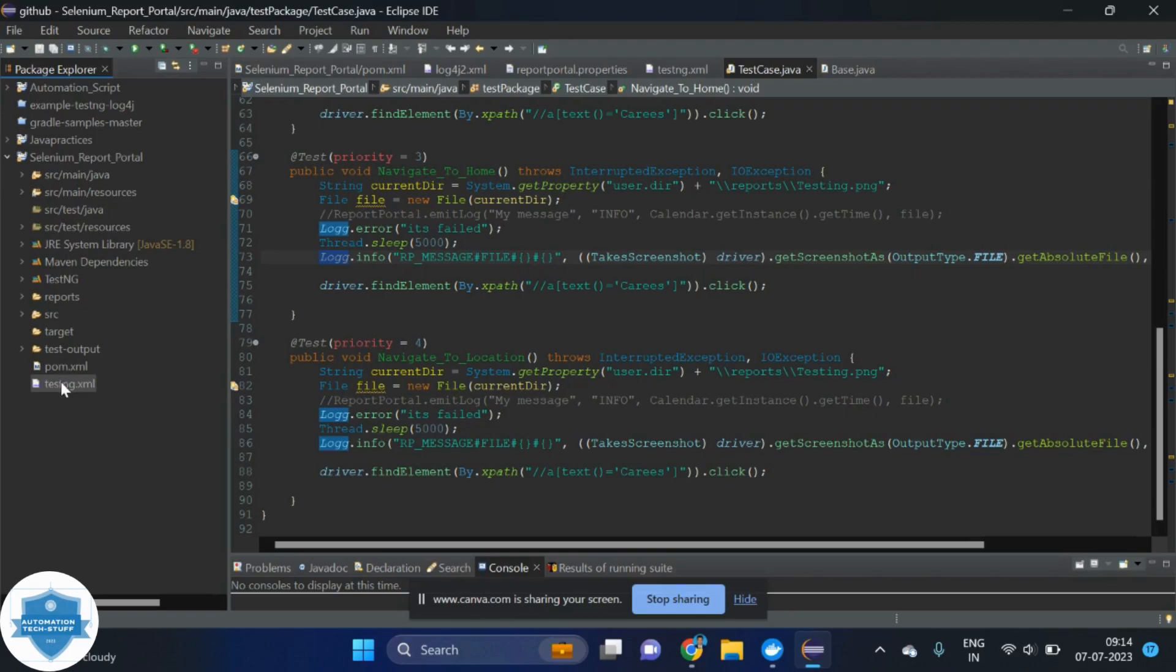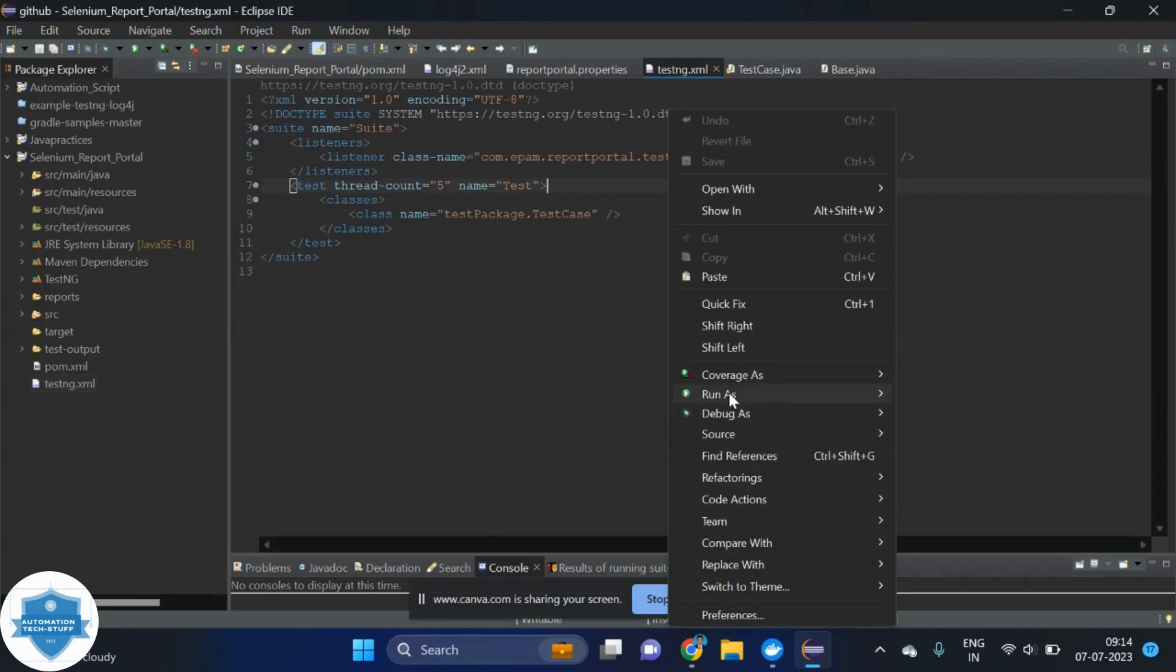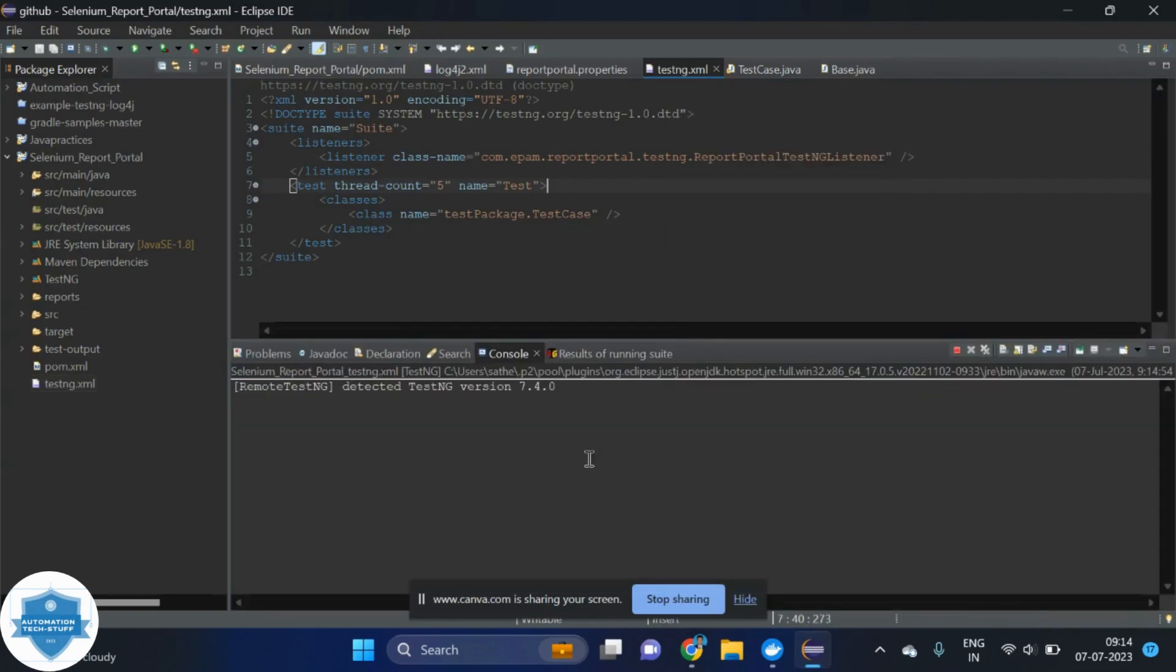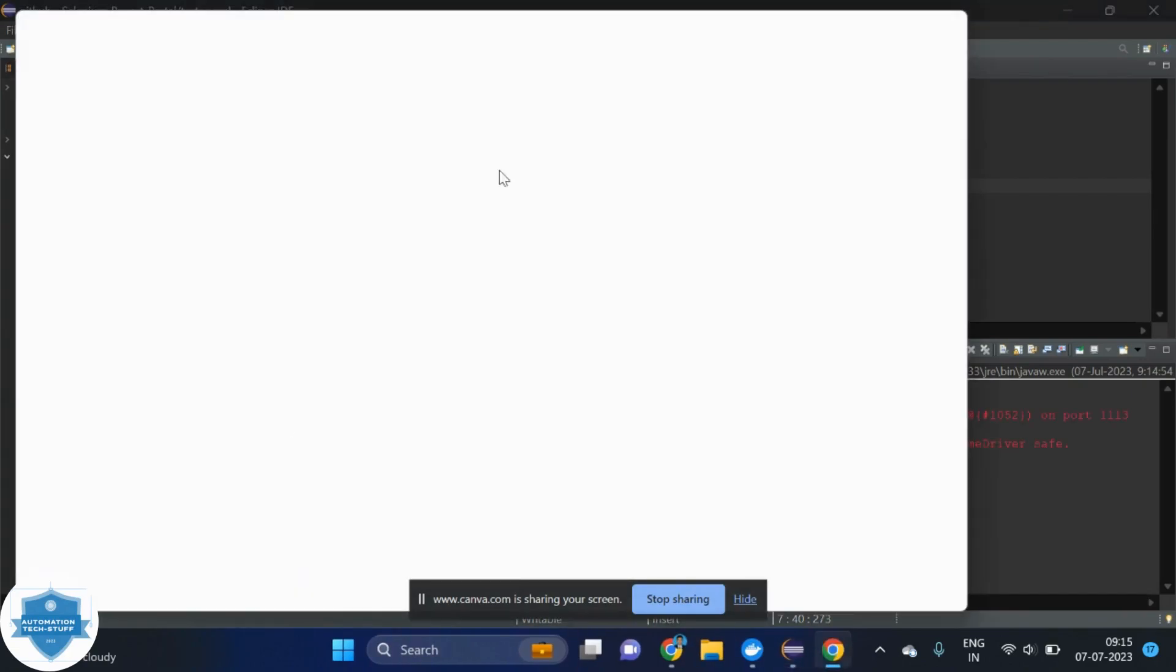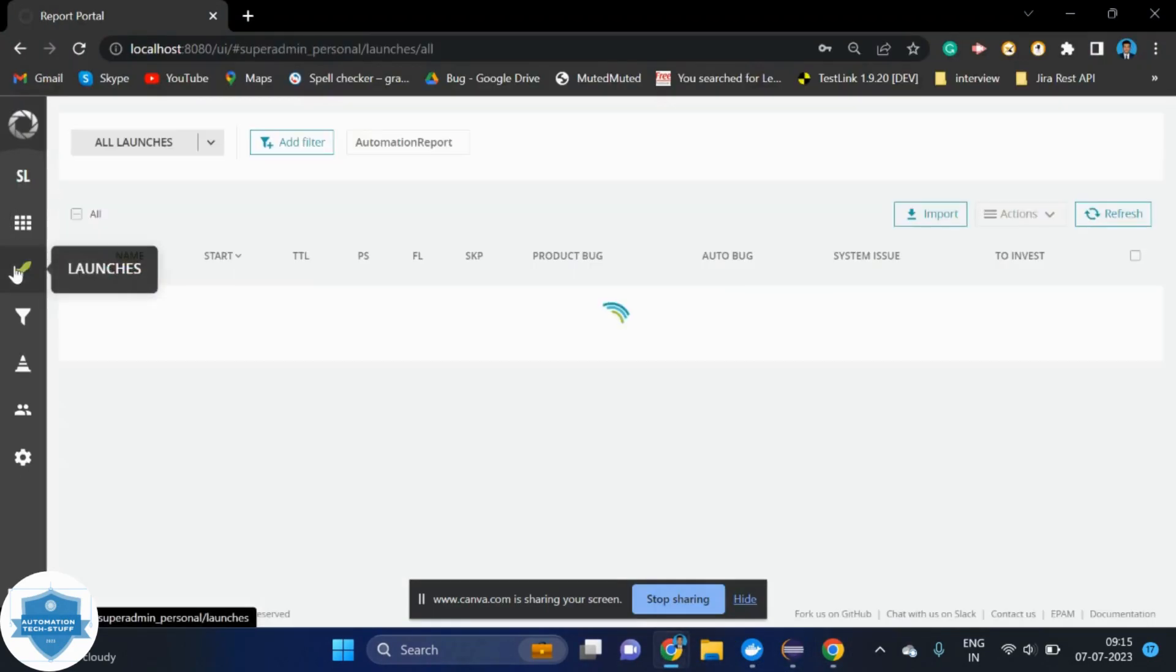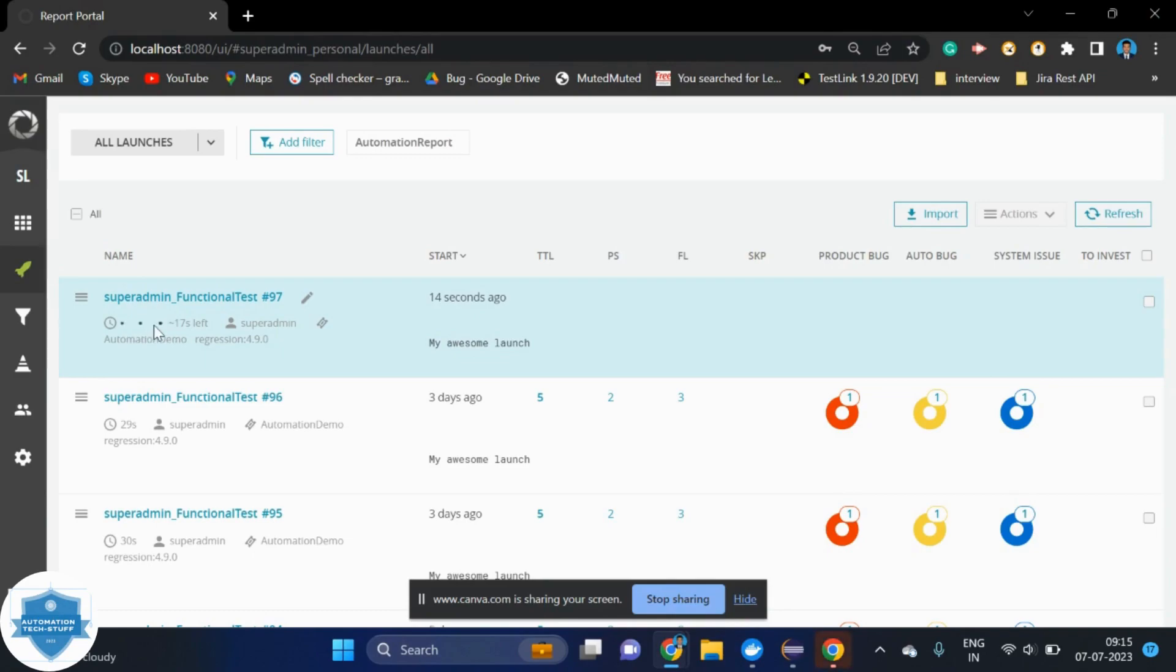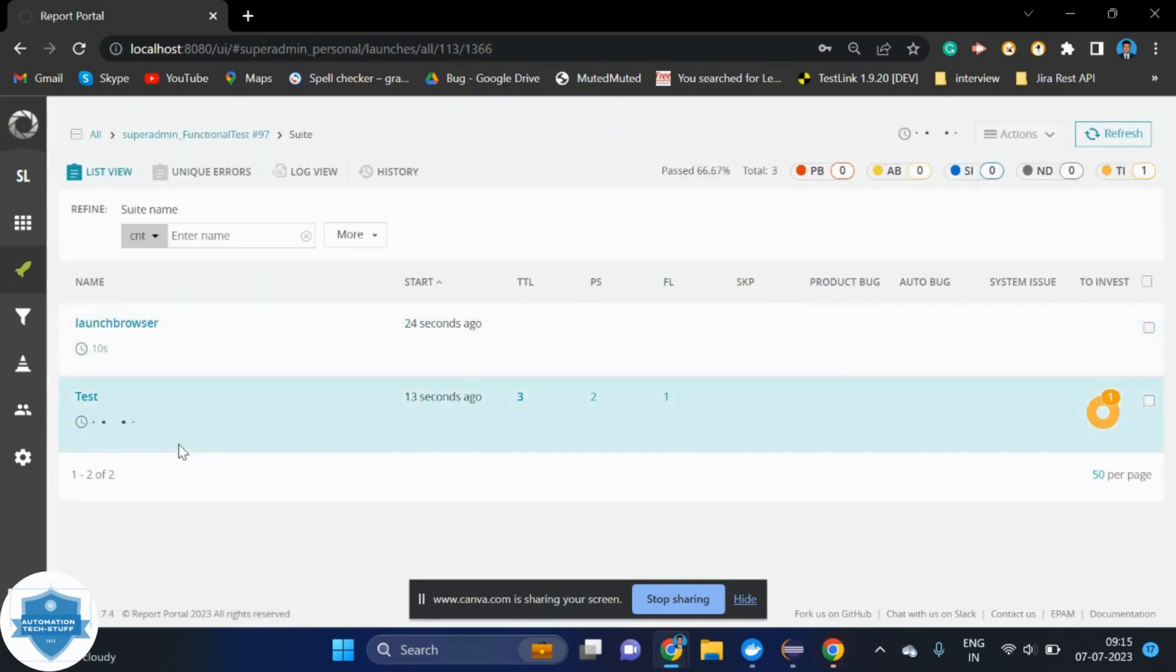Once it is done, then just go to testng.xml file and run the script. Automatically, it will update in our report portal. Let me show you the real-time execution detail as well. Now, it is taking time to open, yeah, it is opening the chrome browser. Now, I will open the report portal here. Yeah, under launches, you can get the detail. Now, it is executing. You can see the points. Now it is executing. This is how we can integrate it.